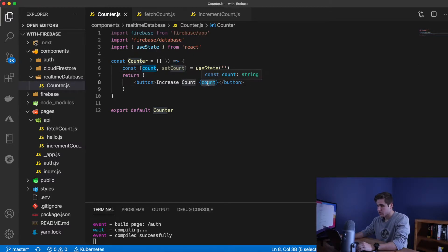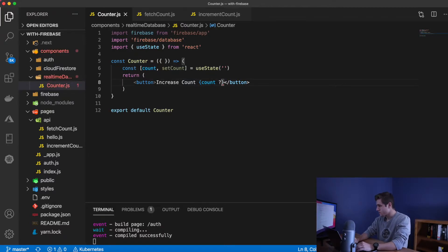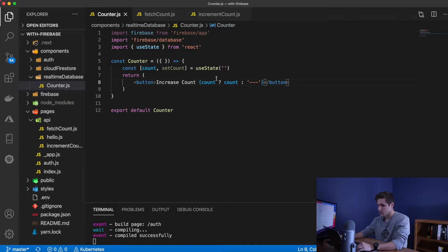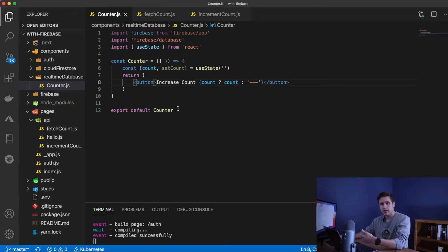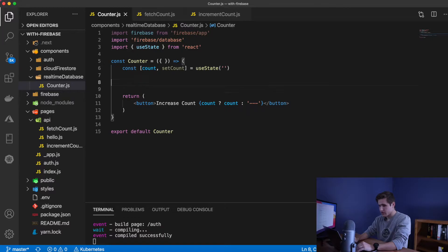Instead of just displaying the variable count, we can say count ? count : 'loading'. So essentially what this is doing is checking: if there is a variable count, display the number; if there is not, display 'loading'. Now let's go ahead and create our method for increase count. We're going to do this above the return statement — const increaseCount. This will be an asynchronous method.